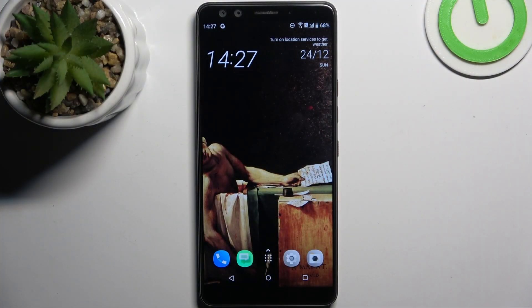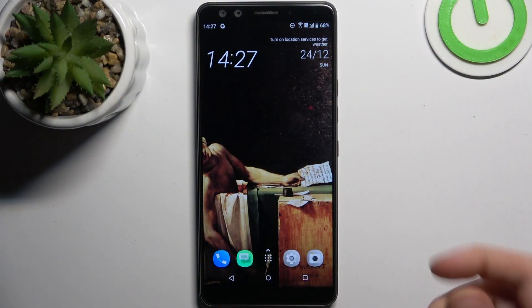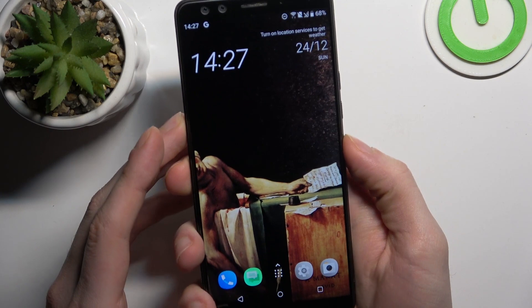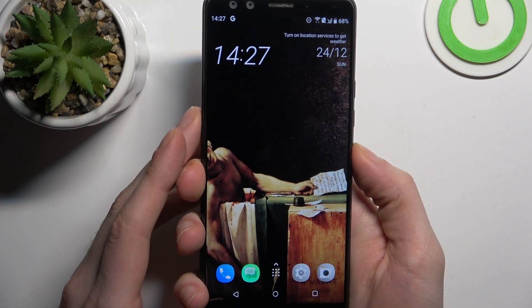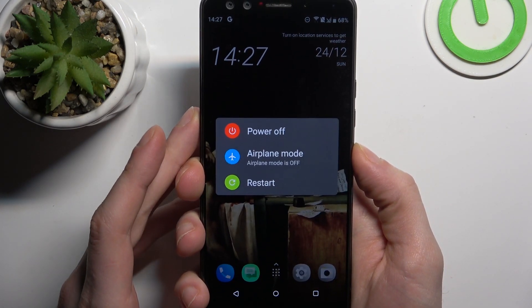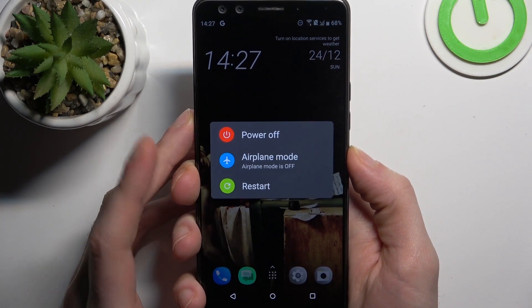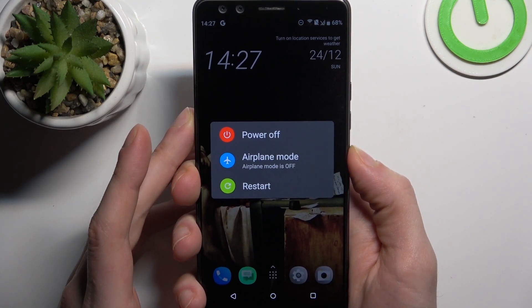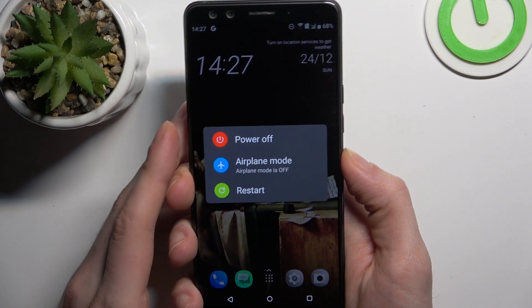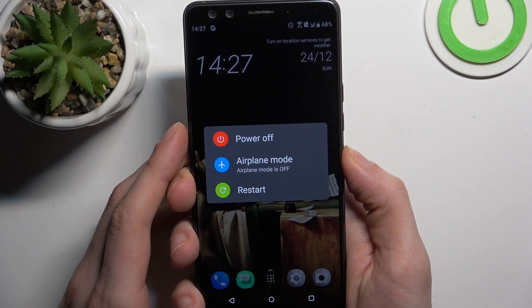First, you should turn your device off by holding down the power key. Hold it until the device turns off completely, and then quickly release the key and hold down volume down.